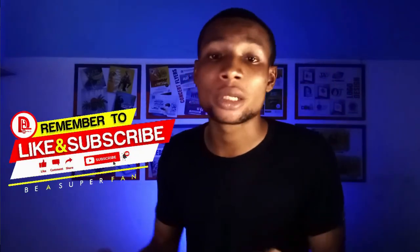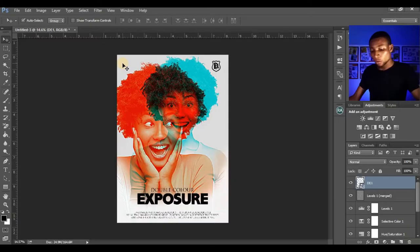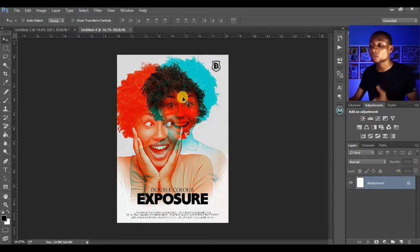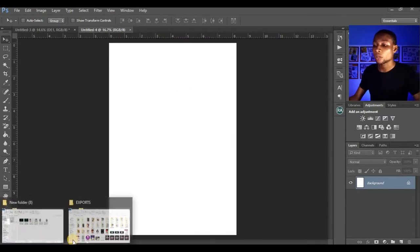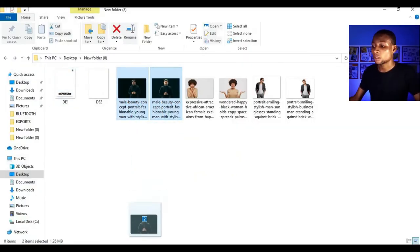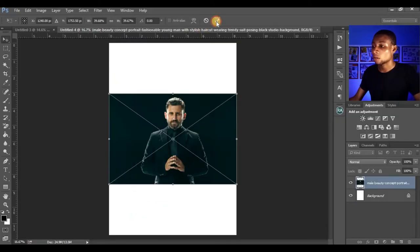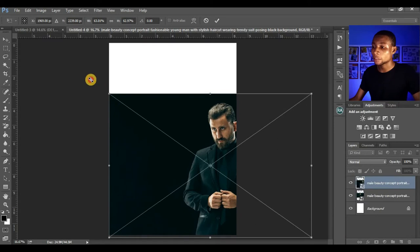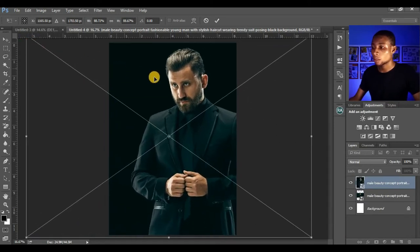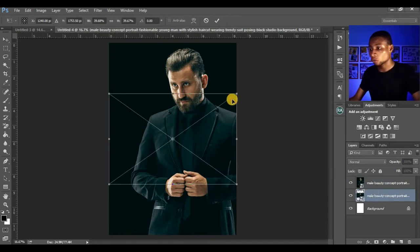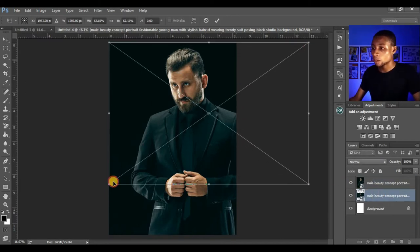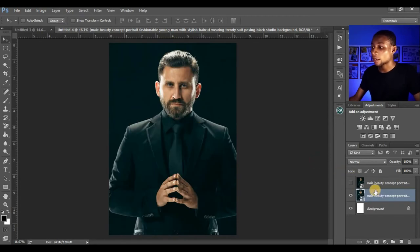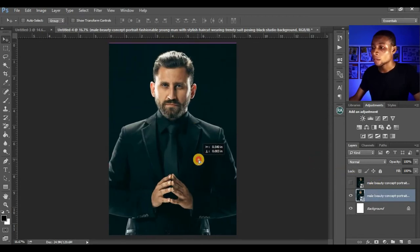Now let's move to the next technique: images with a dark background. Press Ctrl+N (or Command+N on Mac) to create a new document, set it to International Paper, A4 size. Bring in both images with dark backgrounds into Photoshop. Scale them up using Ctrl+T or Command+T to transform and fill the canvas. Select the other layer and adjust it as well, hiding one layer at a time to position them.